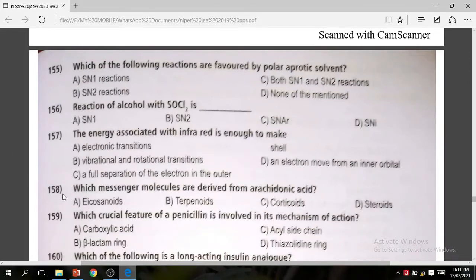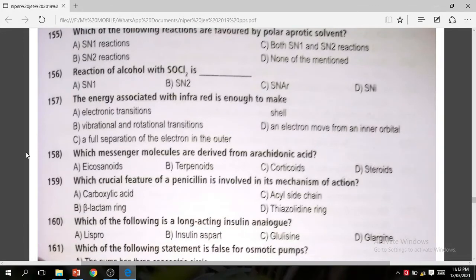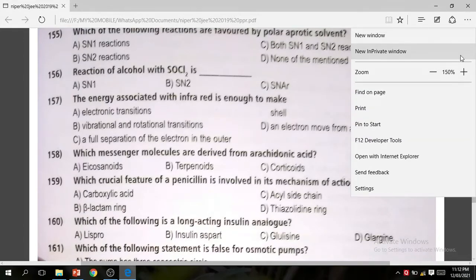Question 158: Which messenger molecules are derived from arachidonic acid? The correct answer is eicosanoids, which are derived from arachidonic acid.